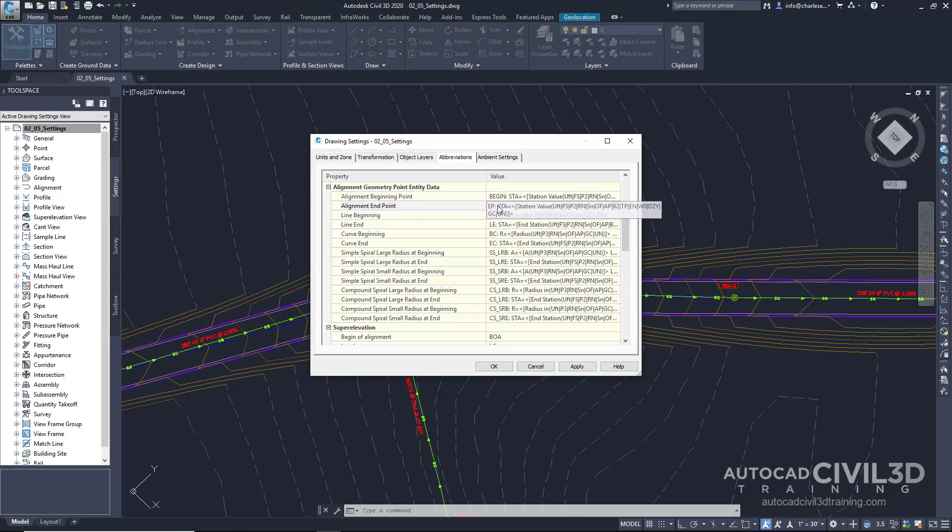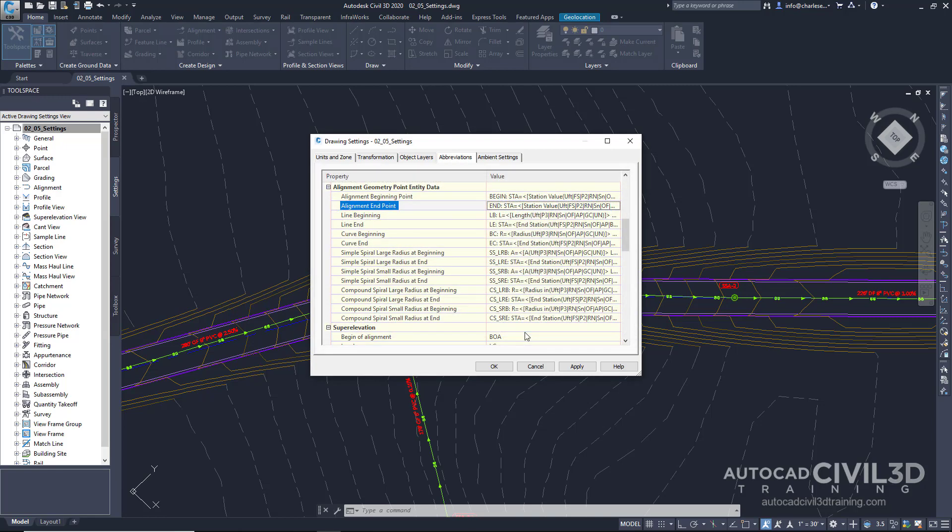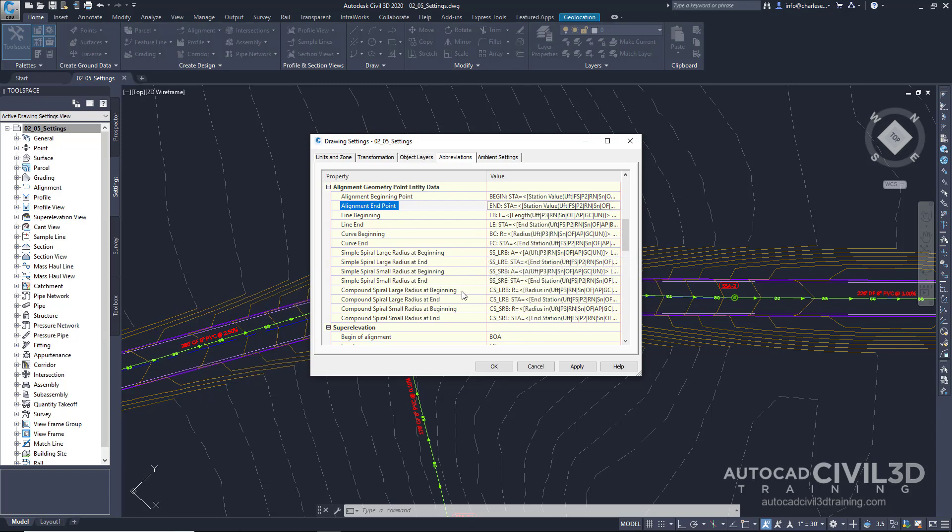We can put anything we want. And then for an alignment endpoint, we can change that too. Rather than EP, we can type in end. Again, we have control over all of these labels that show up in our alignment.